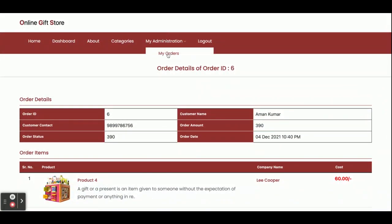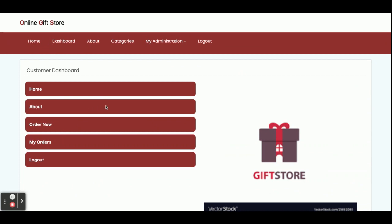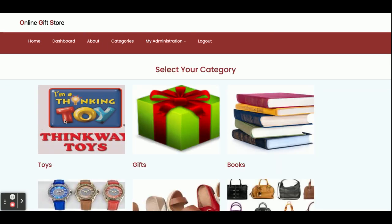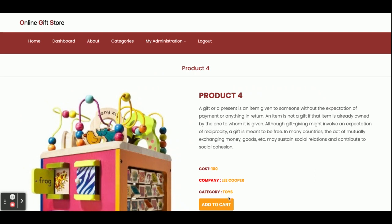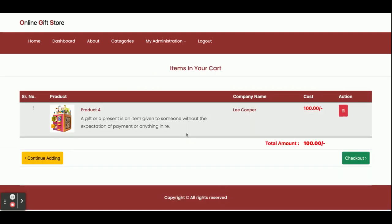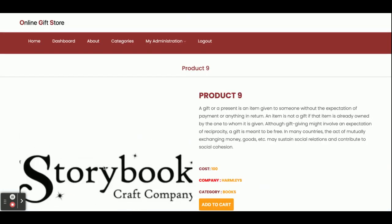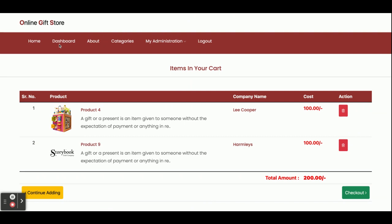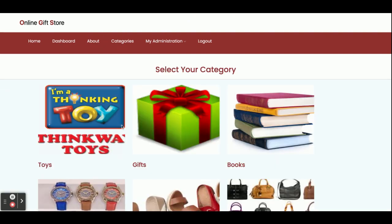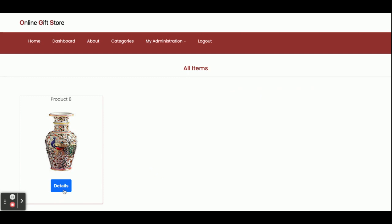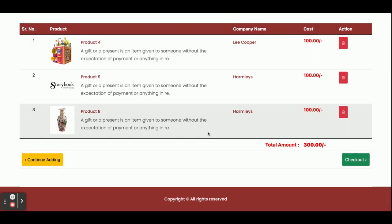Now I am going to order some gifts, because this is the Online Gift Ordering System. I am viewing item details and clicking Add to Cart — one item has been added. Continuing, I add a books item to the cart — now two items are in the cart. Then I add another gift item, so we have added three items into the cart.